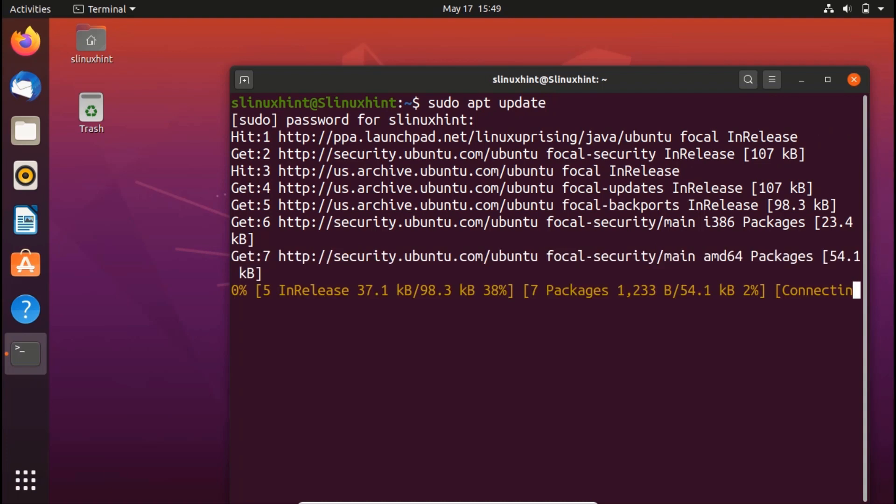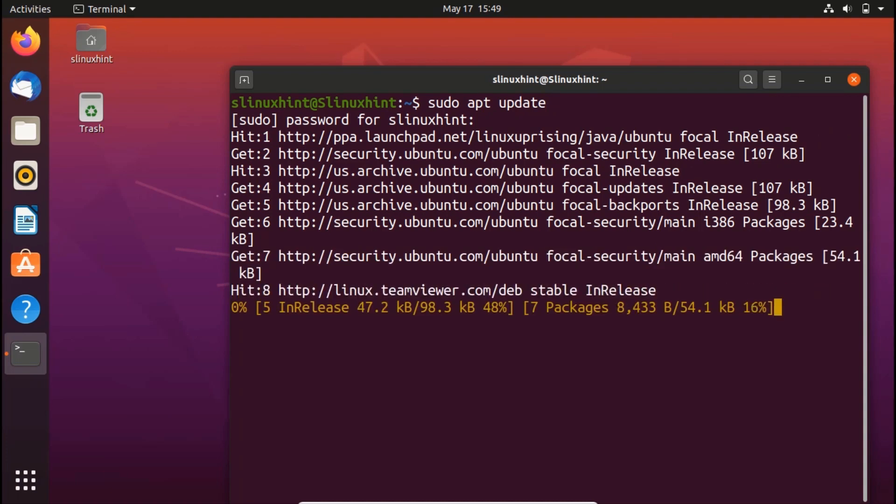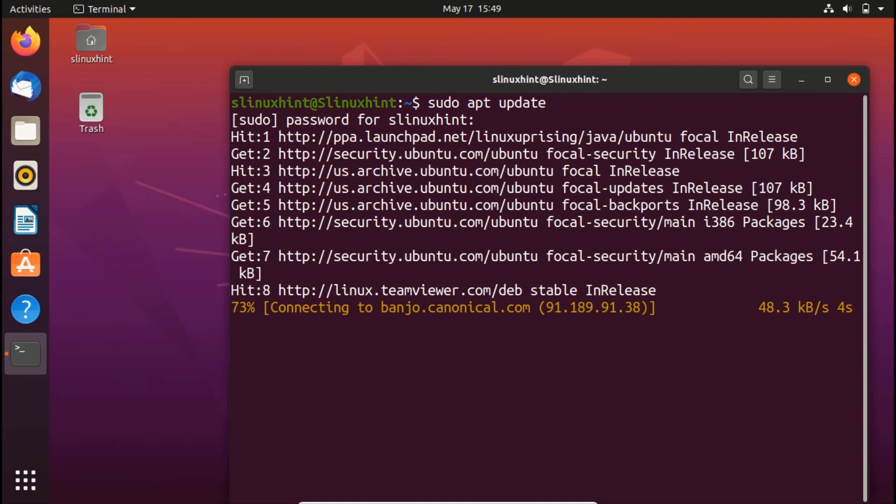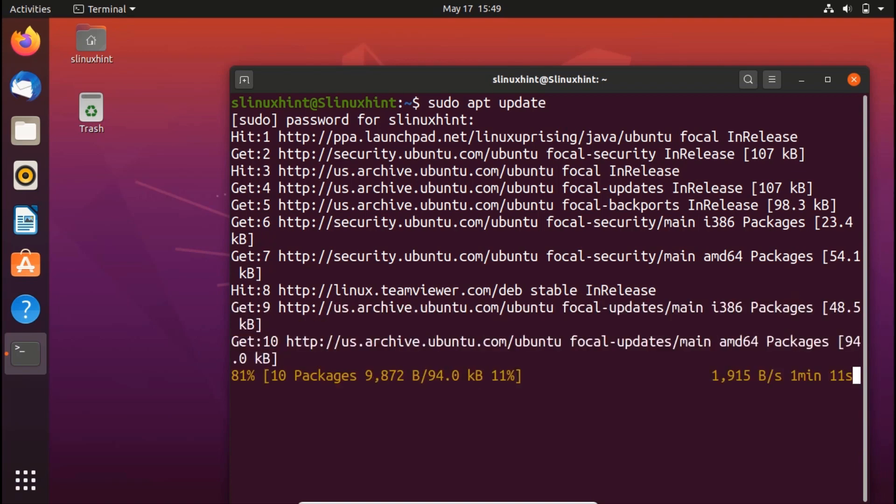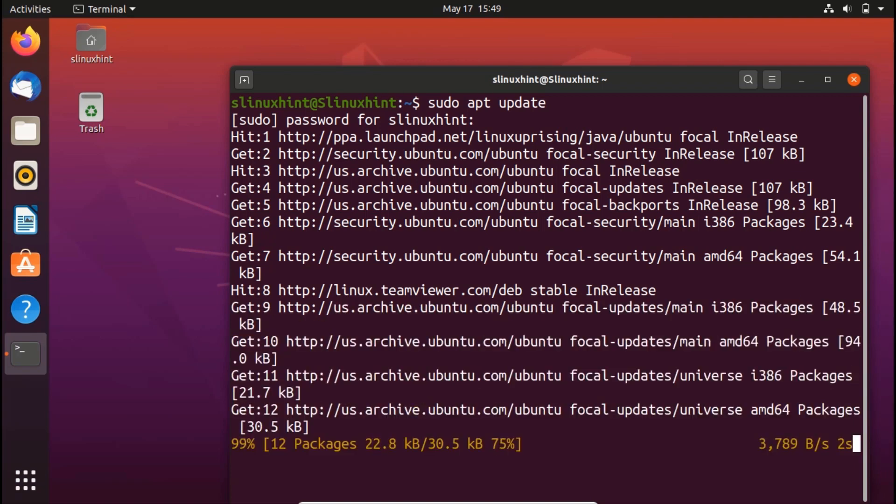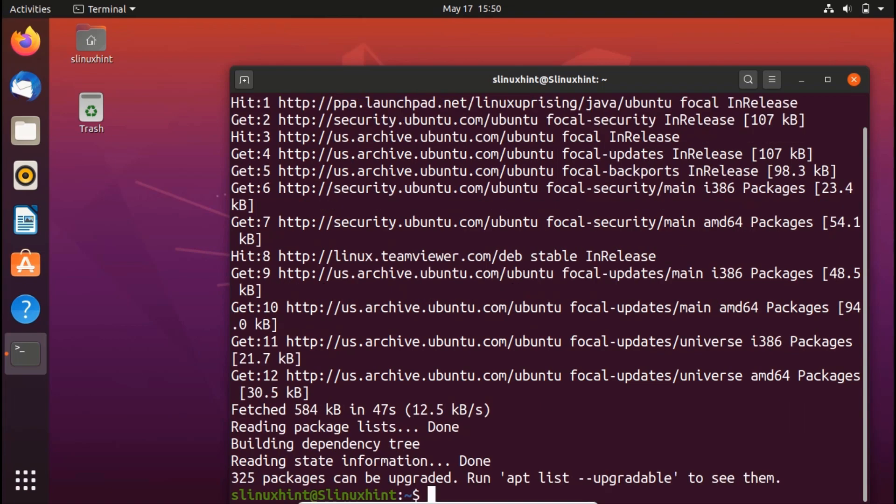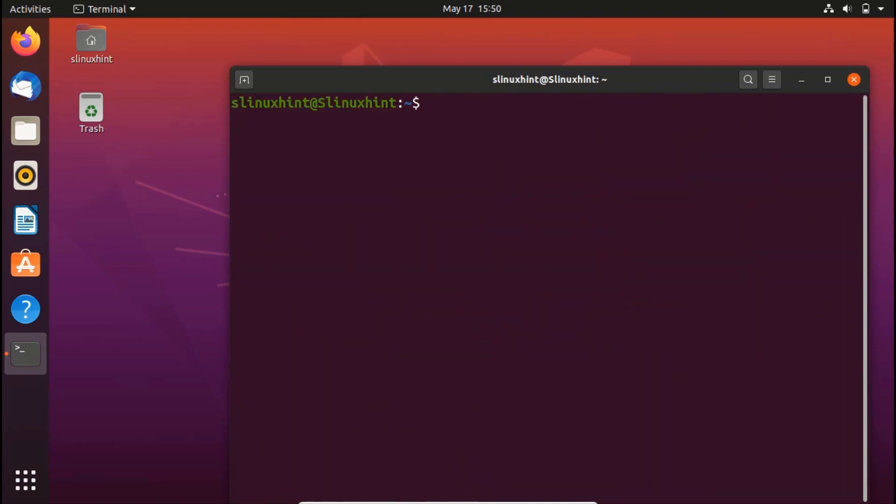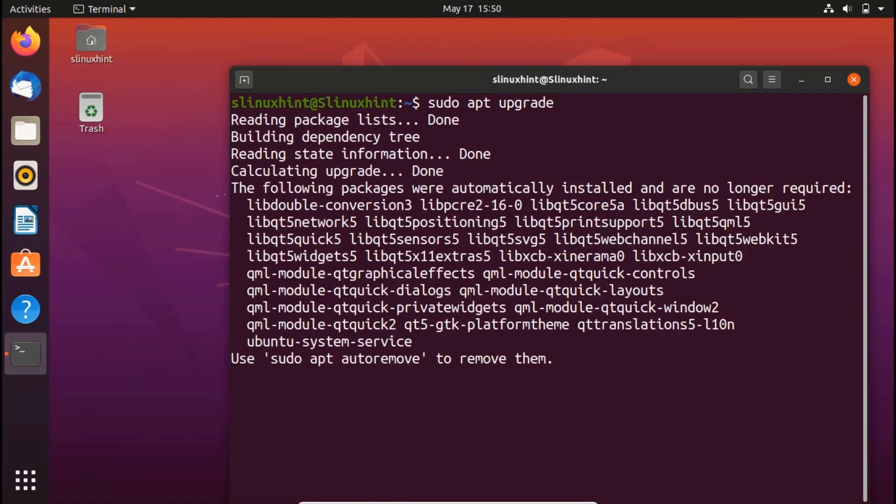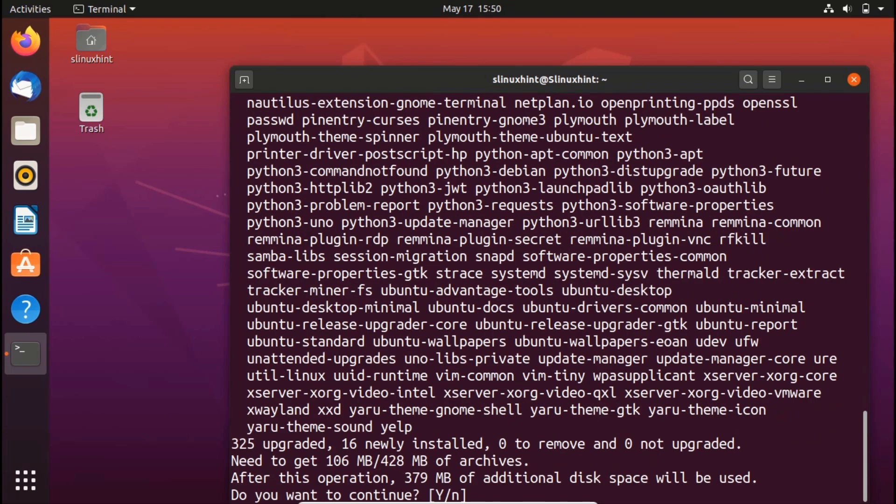Once you upgrade your repository, this is a sub part of step one that you upgrade your repository as well. So once you have updated your repository, now you are going to upgrade it as well. So you would write here sudo apt and then you'll write here upgrade. Hit enter and now it would upgrade the repository.